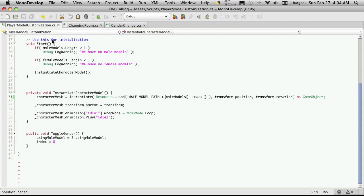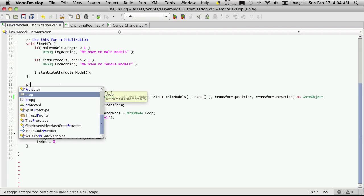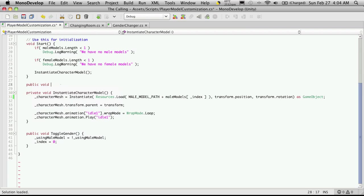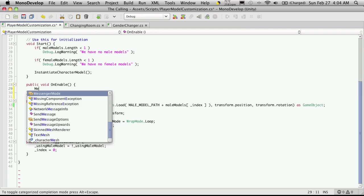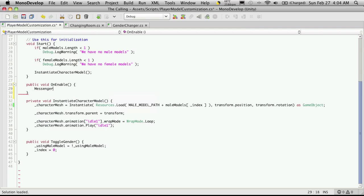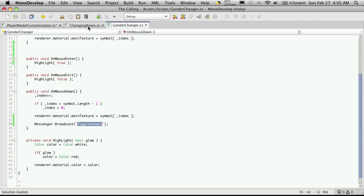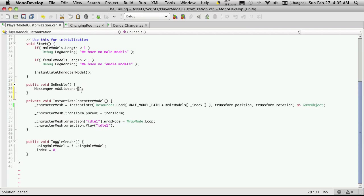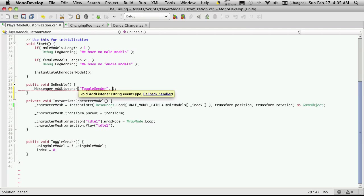I'm going to come back into my player model customization script, and we're going to create the on enable and on disable events. So these are both public - they do not return anything. And we'll want to add the listener here. So messenger - we don't need a data type, but we do need to add a listener. The message we're going to listen to, I'm just going to cut and paste it in. And the function we want in this script to listen to it.